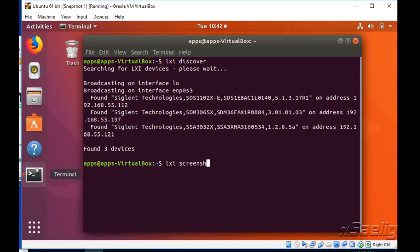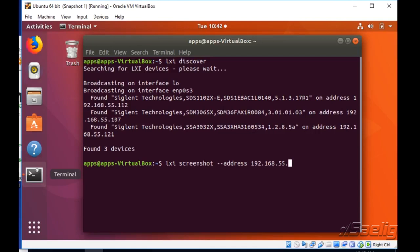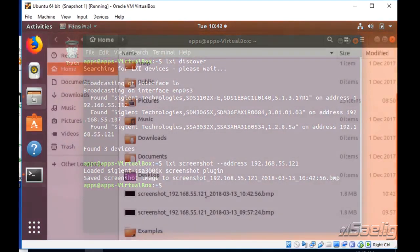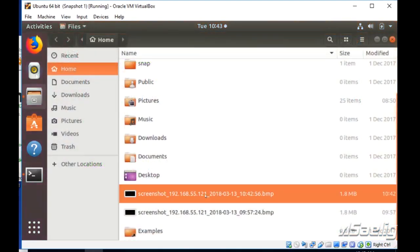We can also do a screenshot, which is just LXI space screenshot and then the IP address for the instrument. I'm going to type in the address to the analyzer and that's going to quickly give us a screenshot of the analyzer. Now it's been saved to the hard drive here.